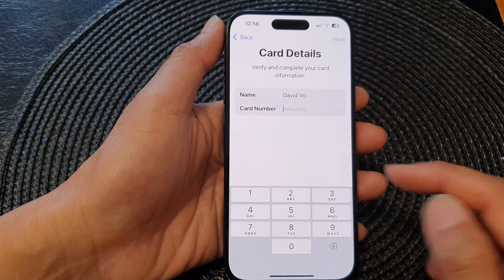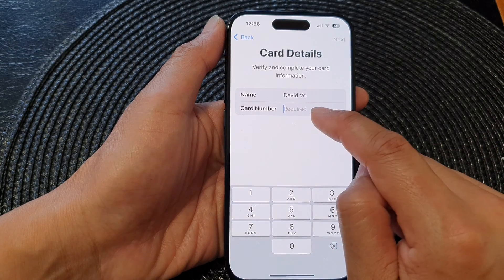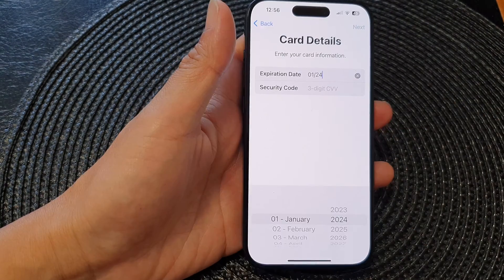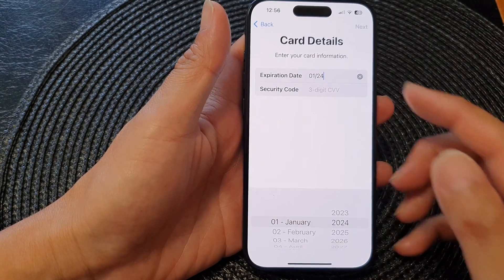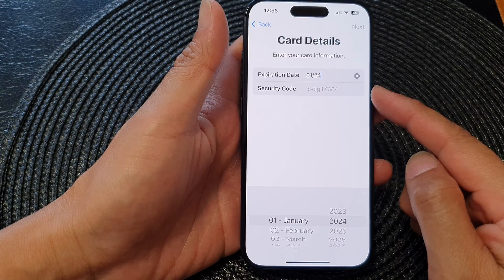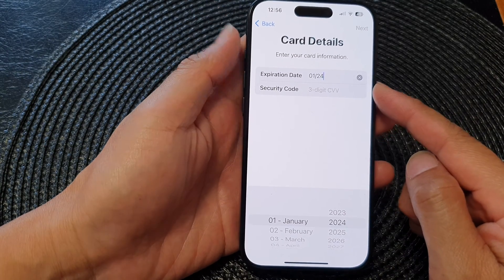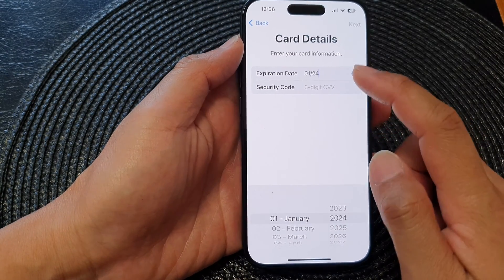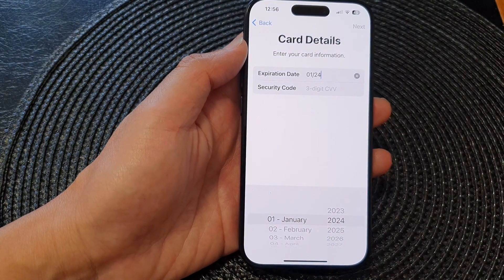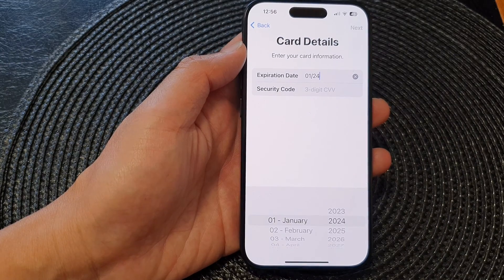Otherwise, you can enter card details manually. Here you can manually put in the card number and your name. Put in your card details and tap on Next. On the next page you need to put in the expiration date and security code, so go ahead and do that.